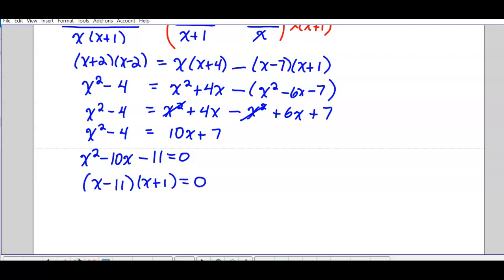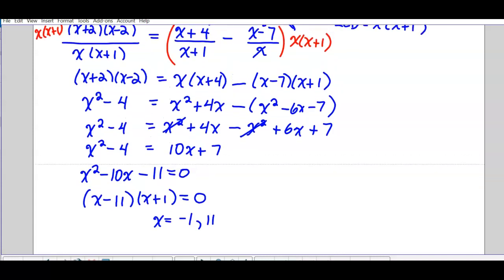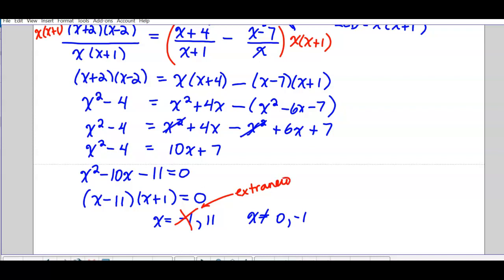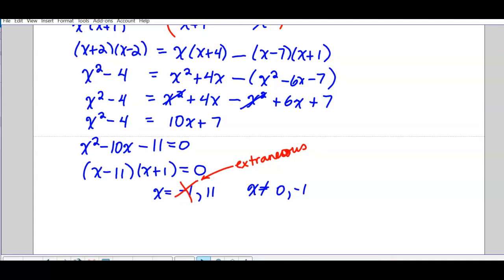Factoring gives two solutions: negative 1 and positive 11. Looking back at my factored form of the denominators, my restrictions are 0 and negative 1. You'll notice negative 1 is a restriction, so I have to eliminate it — that is extraneous. Then for the final statement, don't just leave it — state what the solution is.